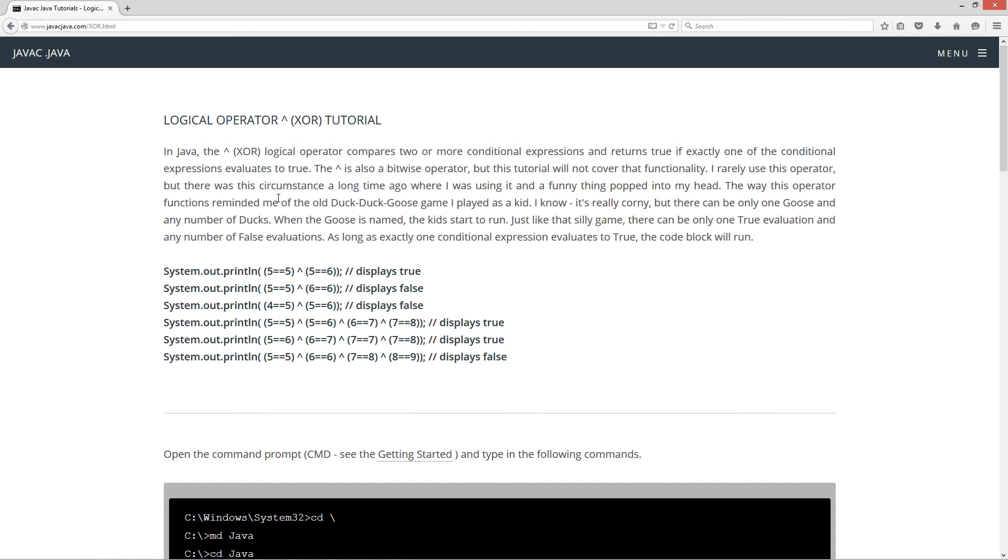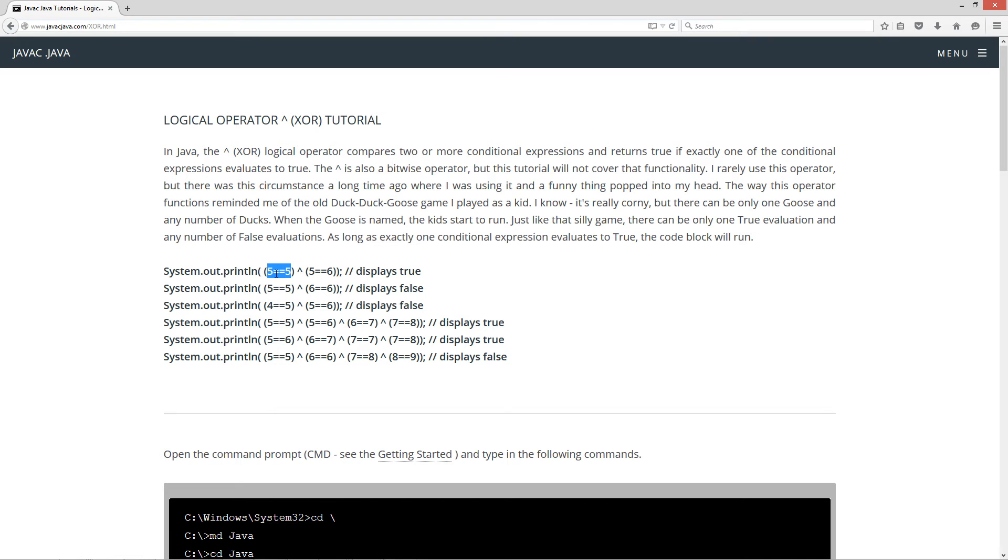In this example, we're going to use the print line method and play around with this a little bit. Here we've got this conditional expression: is 5 equal to 5? That's true XOR, is 5 equal to 6? That's false. So we have exactly one conditional expression that's equal to true, so the entire outcome is going to be true. It's going to display true.